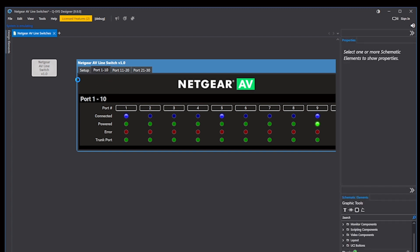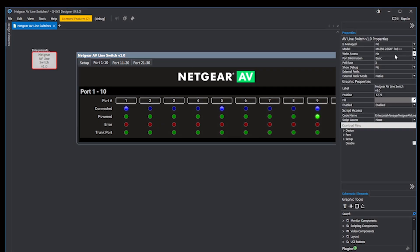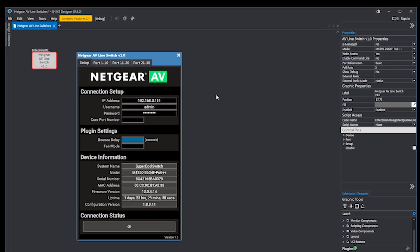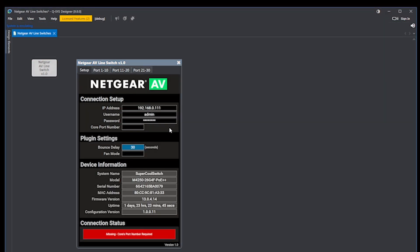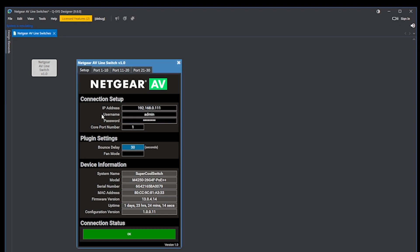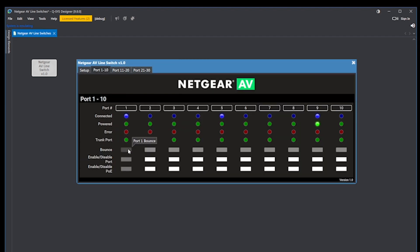If we enable write access in the plugin properties, we can then enter our core's port number on the setup page once the plugin is running. This is required for write access mode to function and is a feature which disables controls for the port that the core is on. This is meant to ensure that you do not accidentally disconnect your core from your switch.